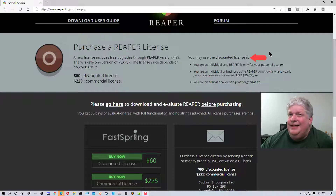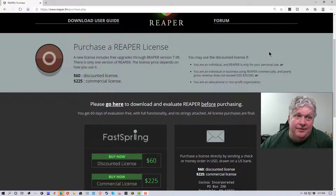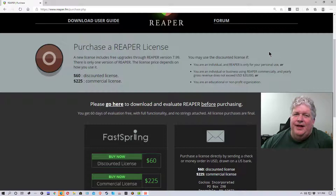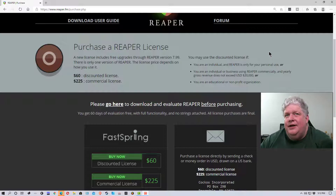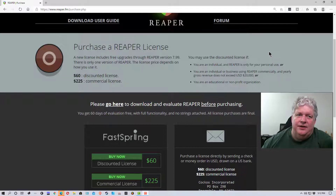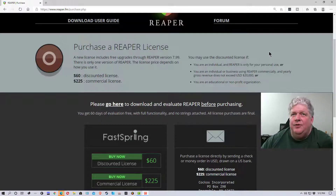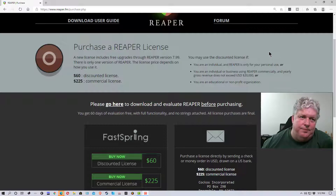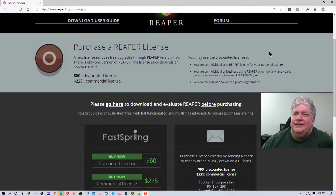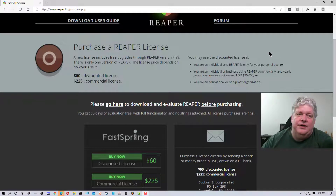The easiest thing to figure out right now is: are you an individual just using it for a hobby? If you're not making any money off of it, you would pay the discounted license — unless you wanted to buy the full commercial license just because you felt the money would go towards developing the software. That would be your own personal decision.